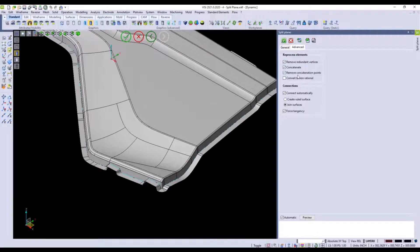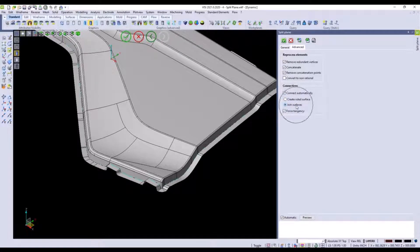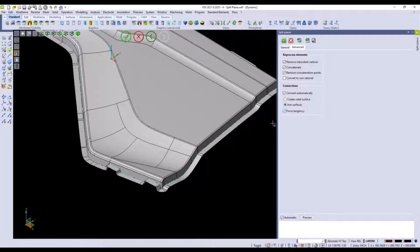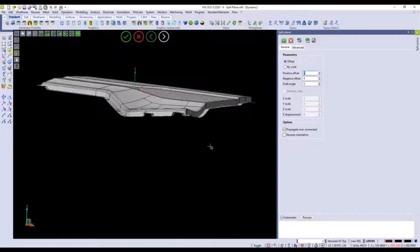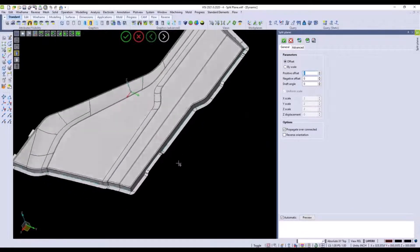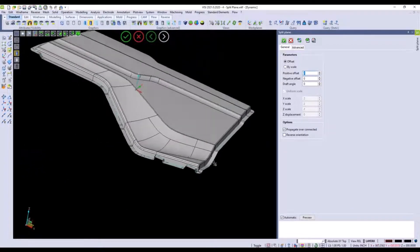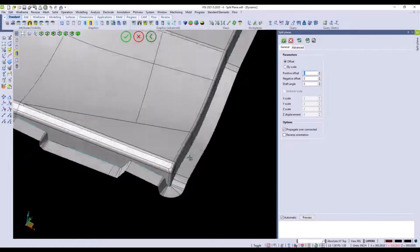We can connect the surfaces and join them together so it doesn't create sliver surfaces and we can also force tangency. Some very nice options. Another option that we can choose inside of this command and you can see we got decent runoff on most of the areas of this part.